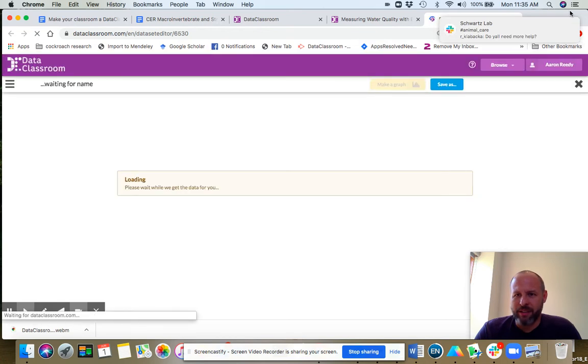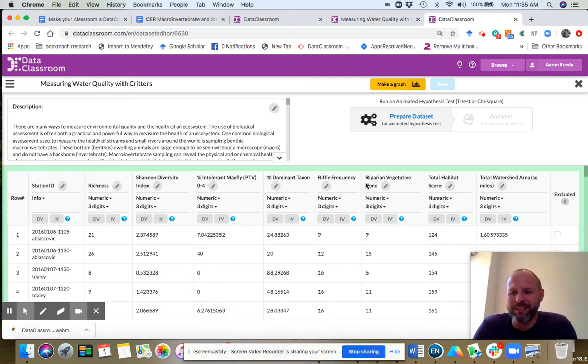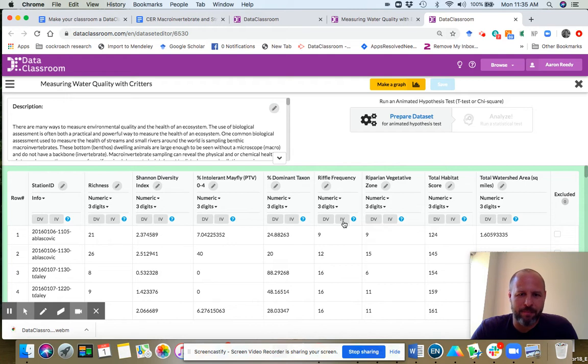I'm already logged in, so it'll just shoot me right past the point where I have to enter my password. If you are not logged in, you would enter a password here. And then you would come into this data set.